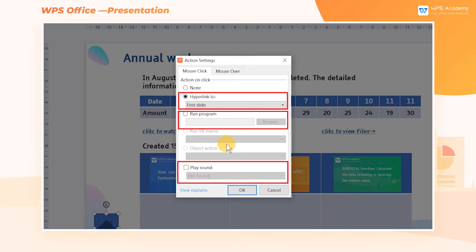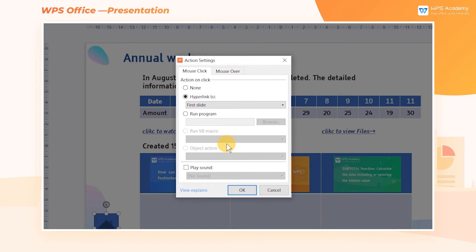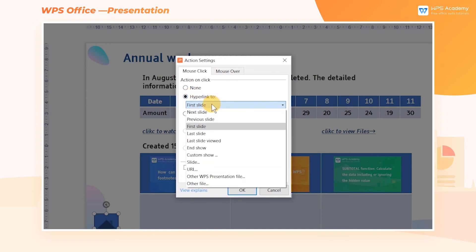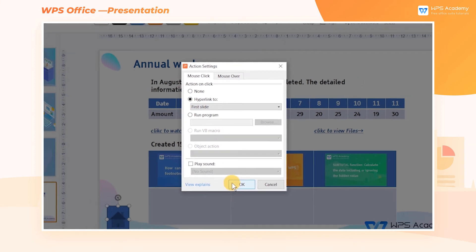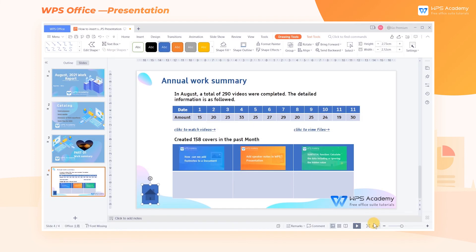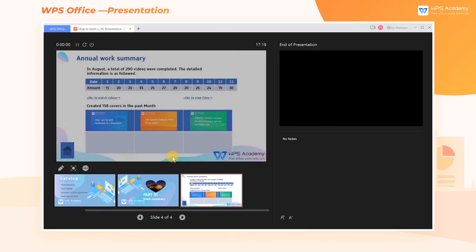Here we can set the action on clicking the shape, which can hyperlink to a specific slide, run programs, or play sounds. To add a hyperlink to jump to the first slide, check Hyperlink To and select First Slide. When playing the slideshow, clicking the shape will jump to the first slide.